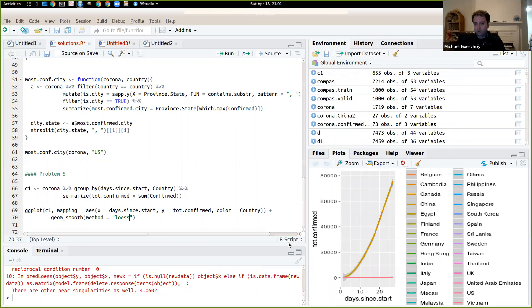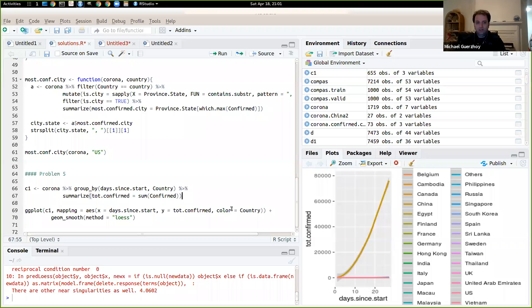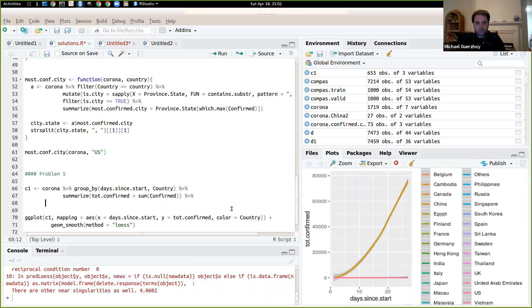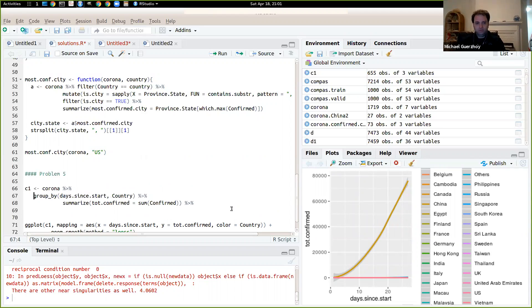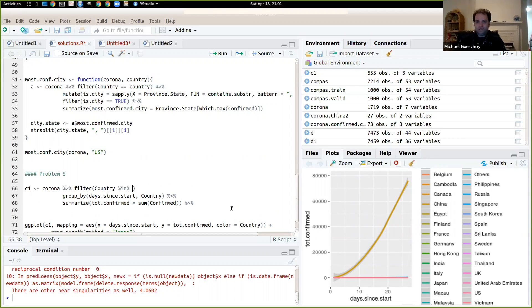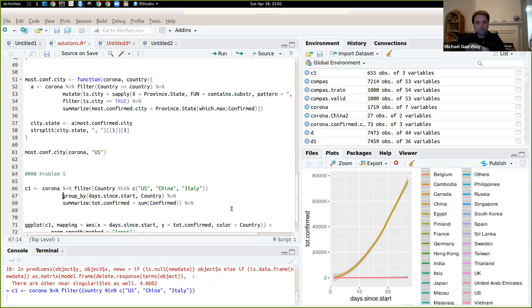So we get things like that. So actually we just wanted country to be China, US and Italy. So let's filter it. We can filter kind of either way. So we'll do filter and we'll say, so we can use our new nifty in operator in order to do it. So in US and China and Italy.